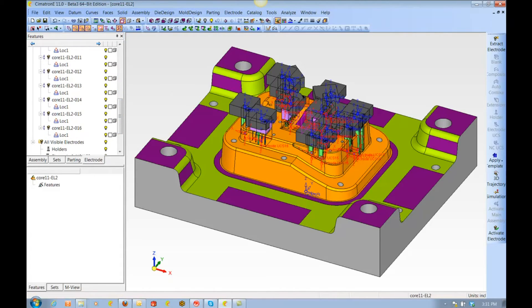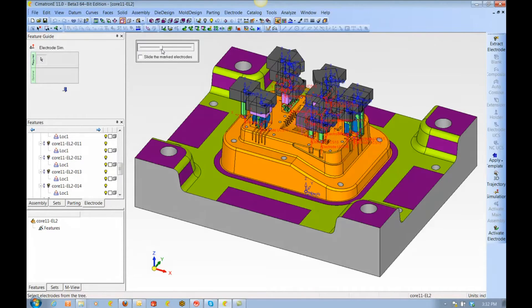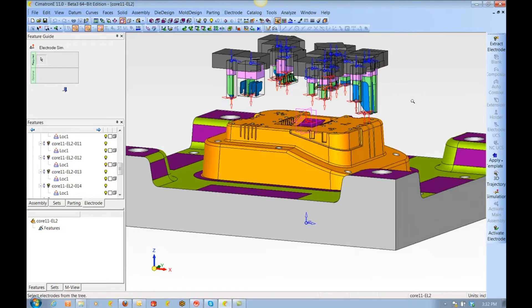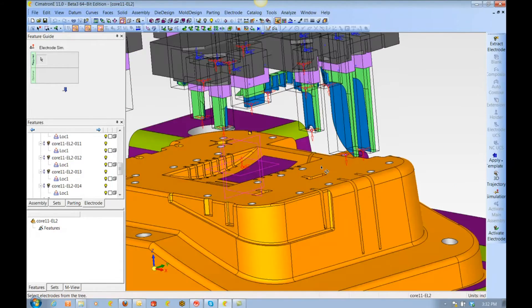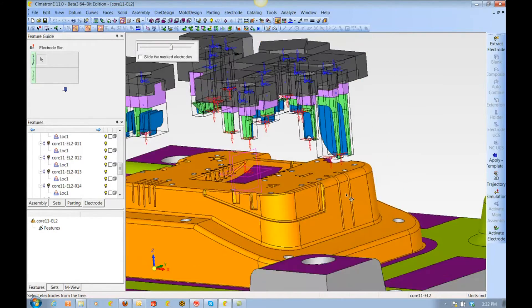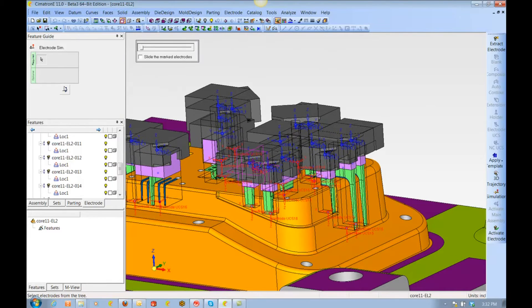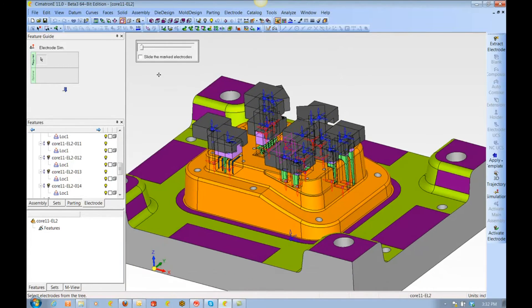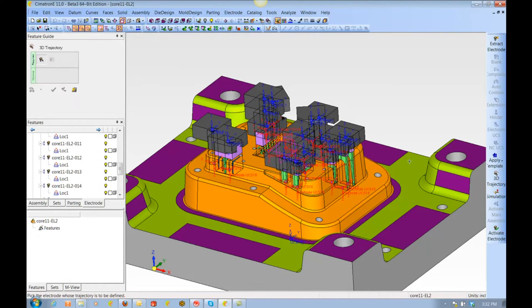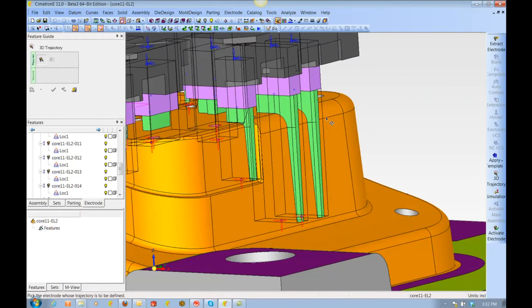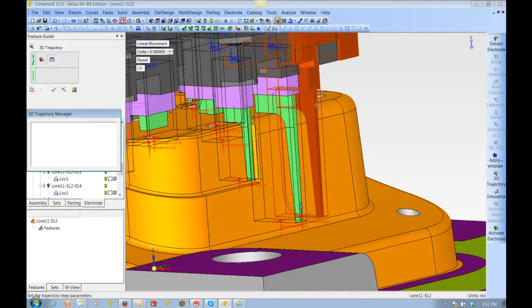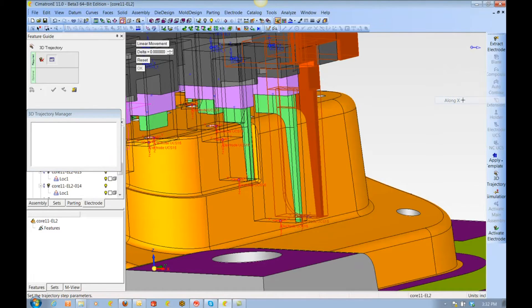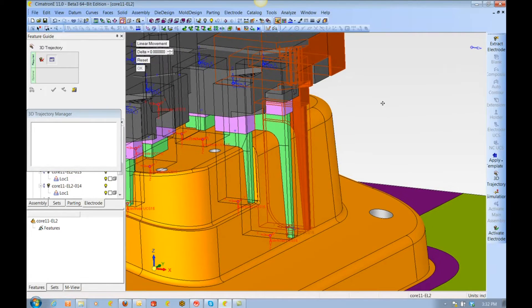We can simulate the electrodes' movement. Now they are all moving in Z, but it doesn't have to be that way. You'll notice that the two long electrodes on the right side of the part would be better served to be burned in the X direction, and we can assign that trajectory here. We say this electrode is going to be burning in X.